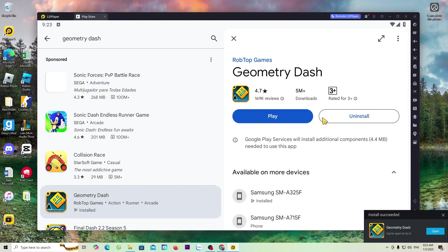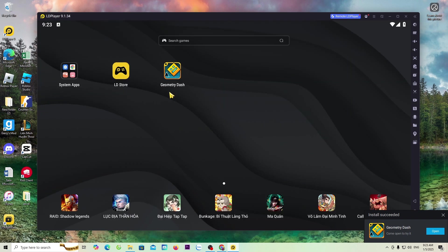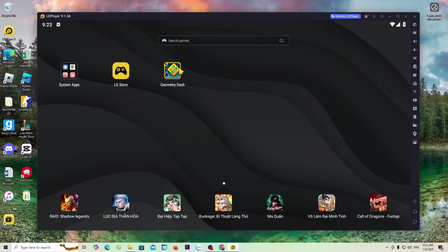Once the download is complete, everyone will close the Play Store tab. The Geometry Dash game will be here.